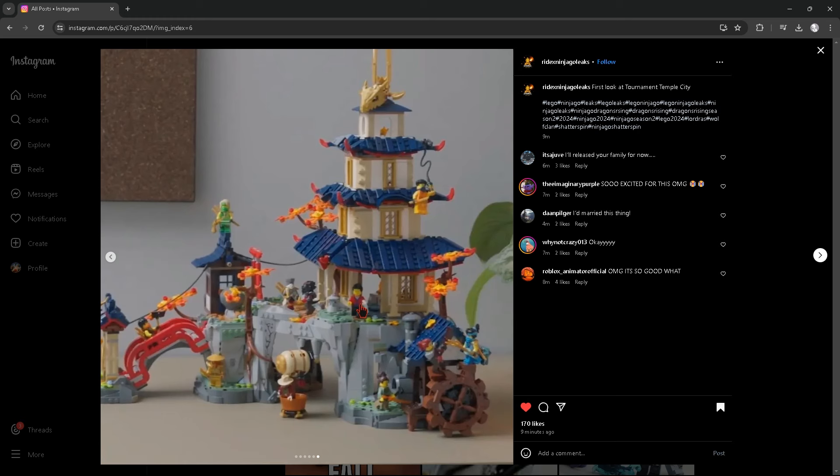I can also manage to get the tournament battle arena, which also comes with Sora, Kai, Evil J, and Tox. That way I can get all of the ninjas in their tournament outfits, and of course, the two returning Elemental Masters and the villains. That's going to be great to get.